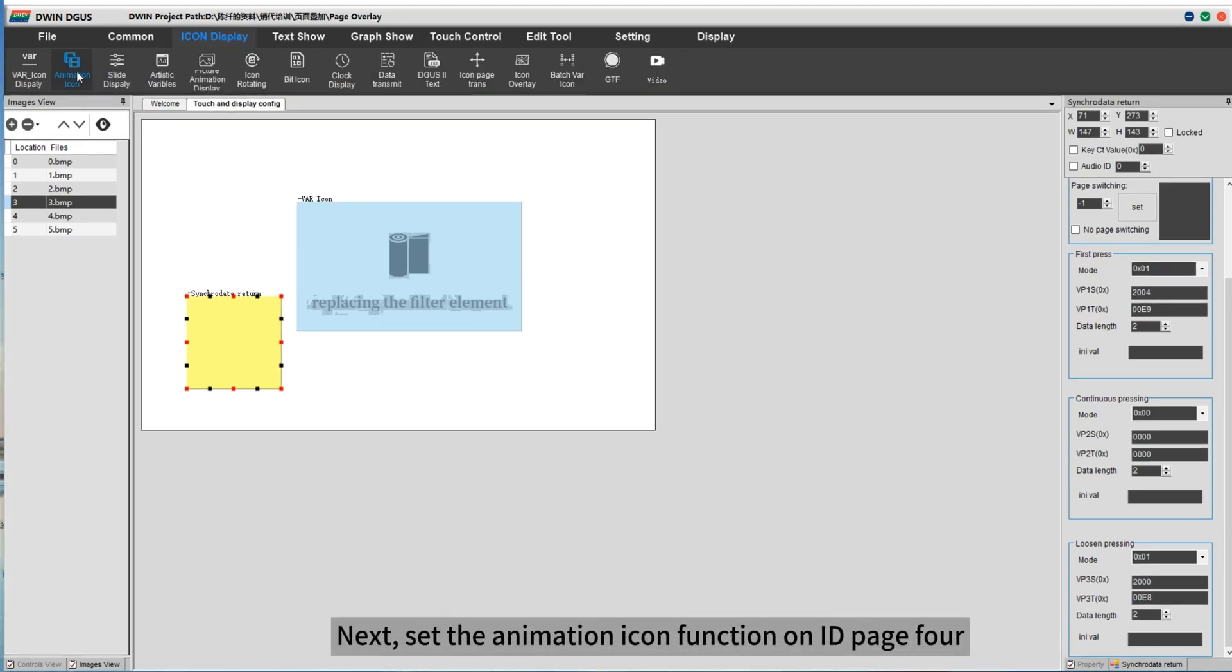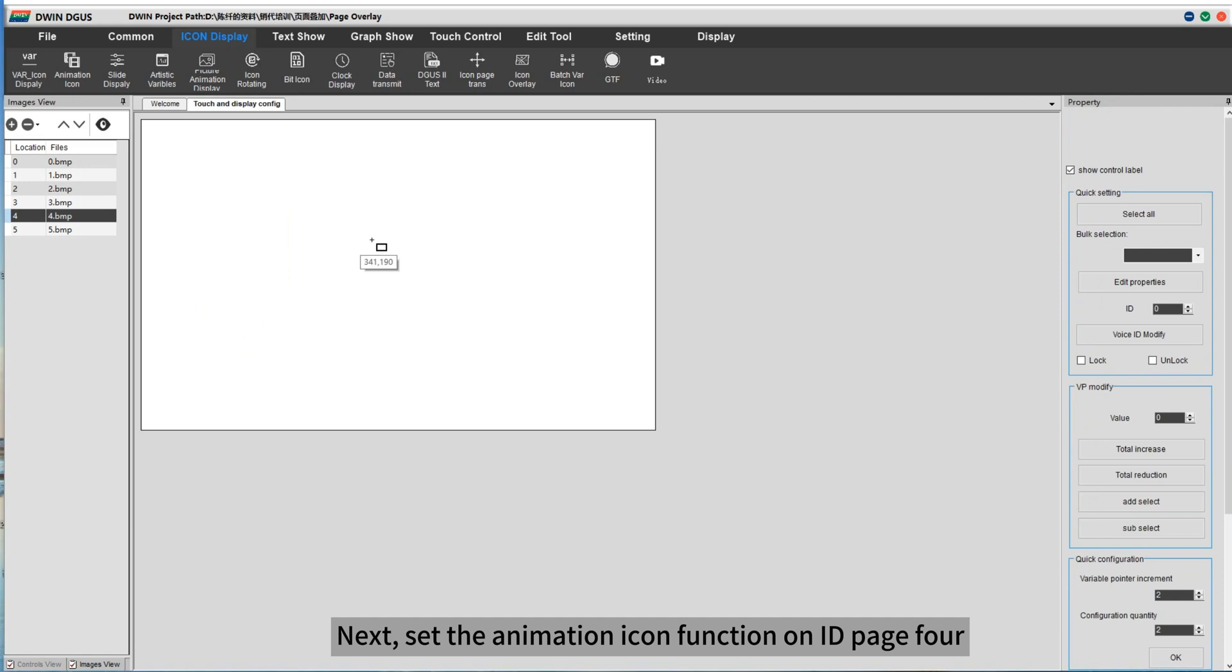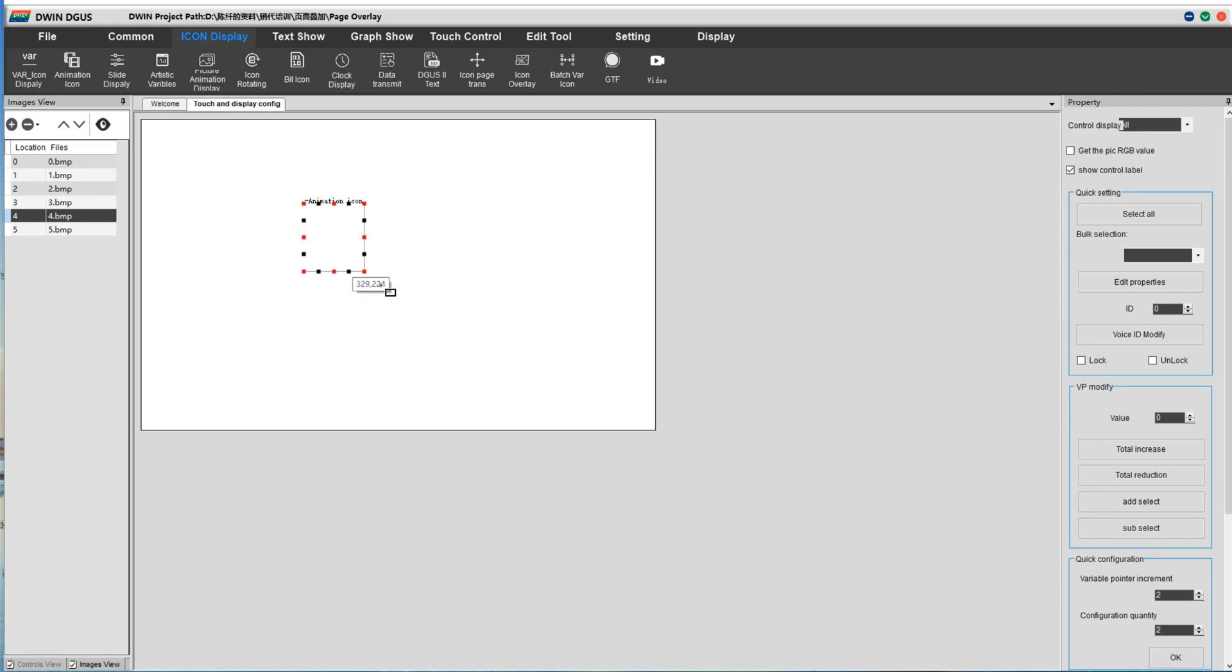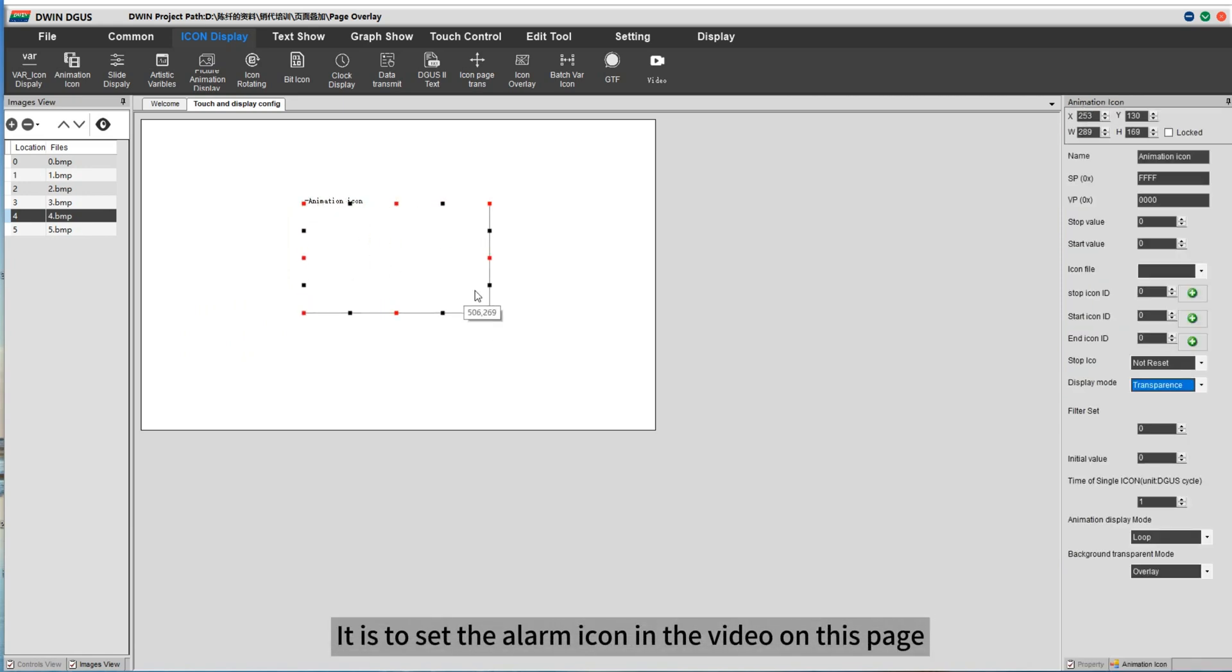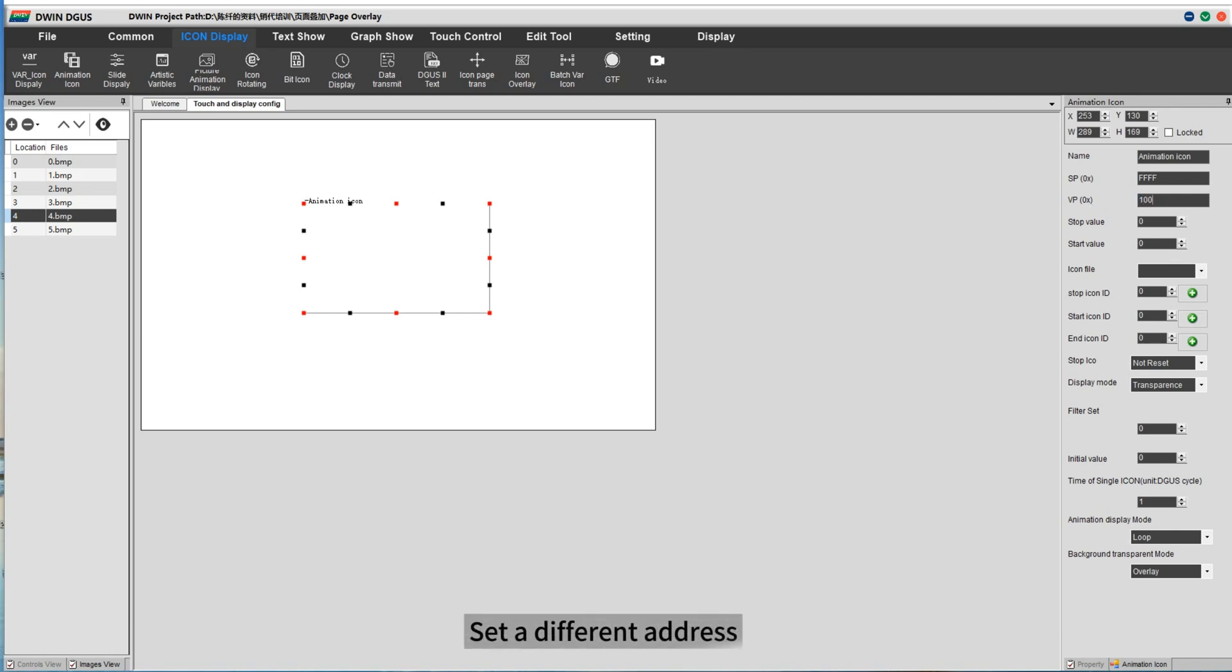Next, set the animation icon function on ID page 4. It is to set the alarm icon in the video on this page. Set a different address.